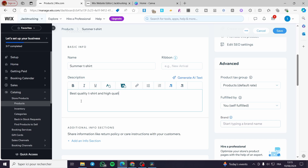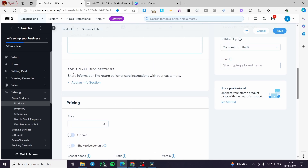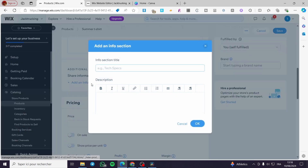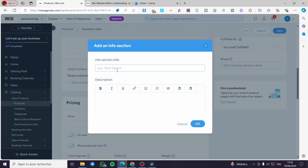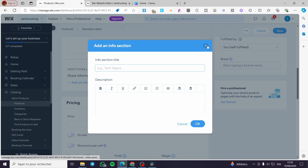You can get the help of the AI text generator. Proceed to more information, like adding an additional info section. You can add a specific section for showcasing specs, materials, and fabrics — in this case it's a t-shirt, so you can give more details about the fabric and quality.